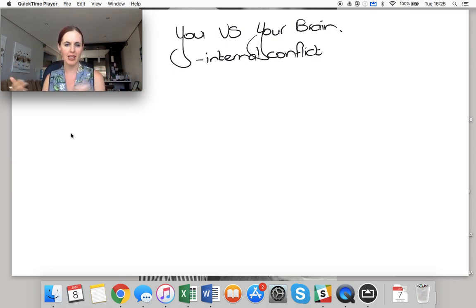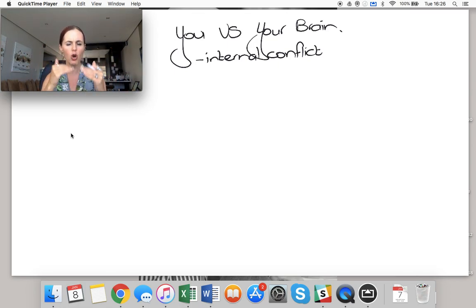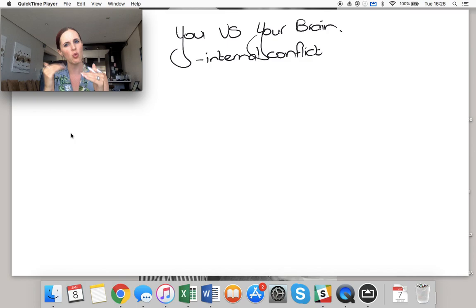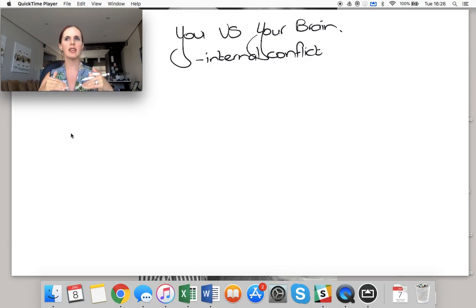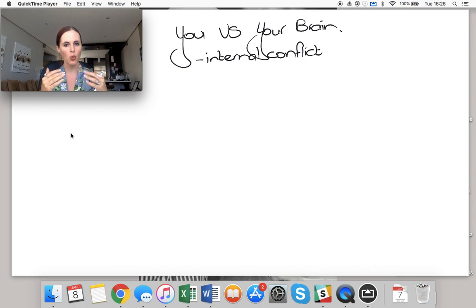And then there's your brain that's fighting with you and provides a constant internal conflict going, I don't want to do that, I don't want to do that. And the question is, which one wins?